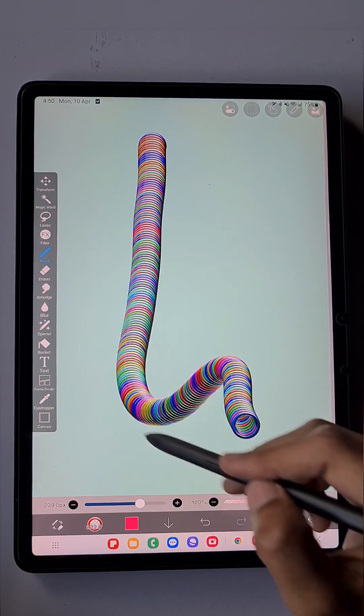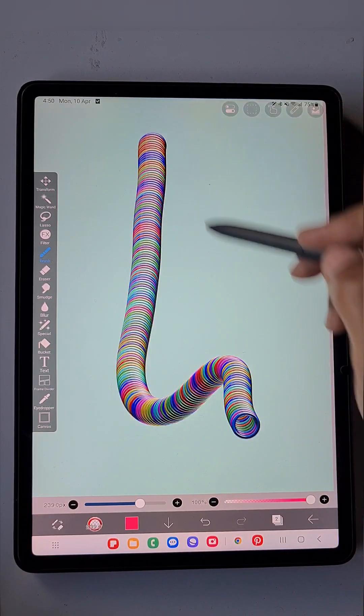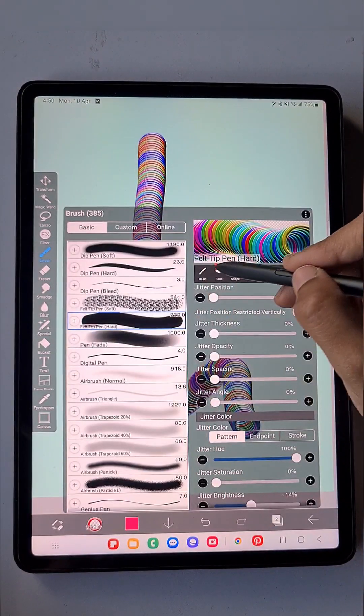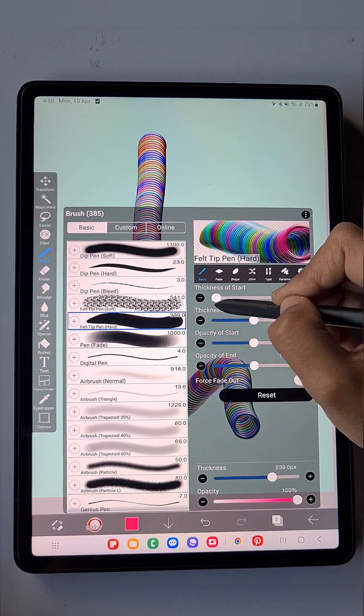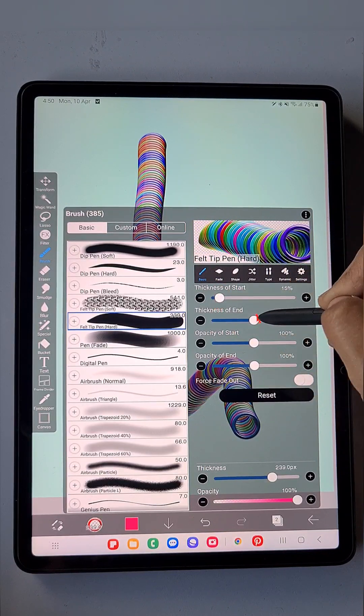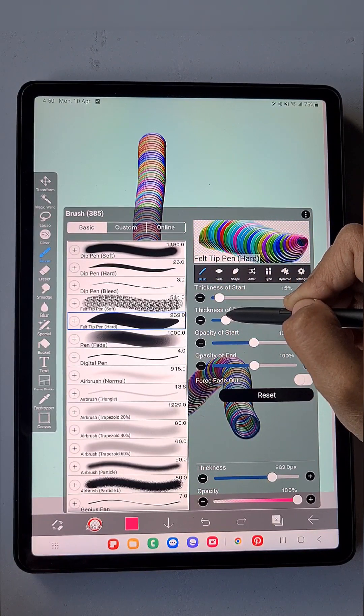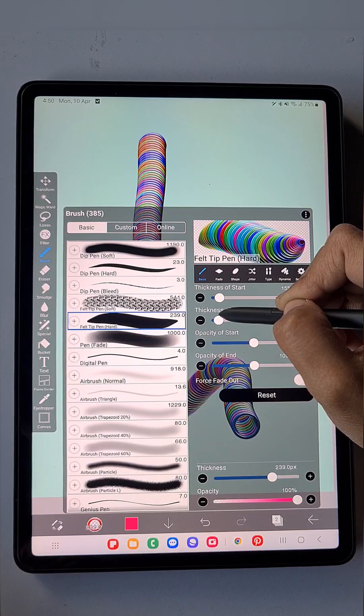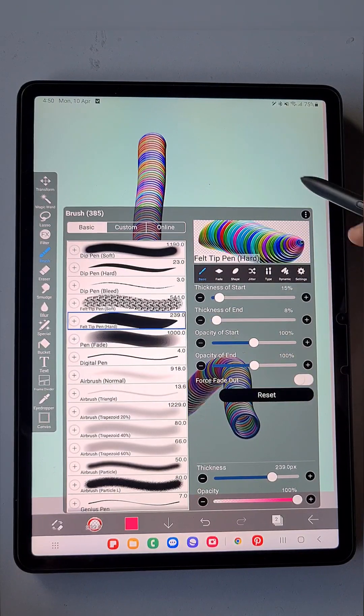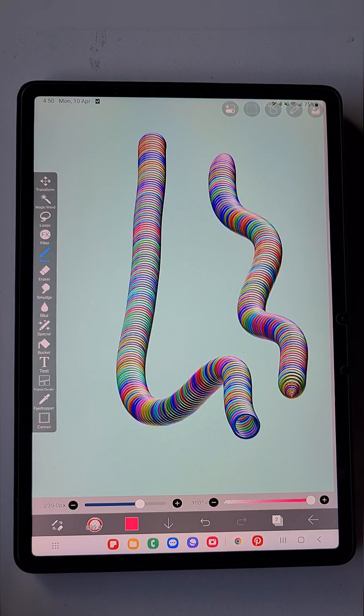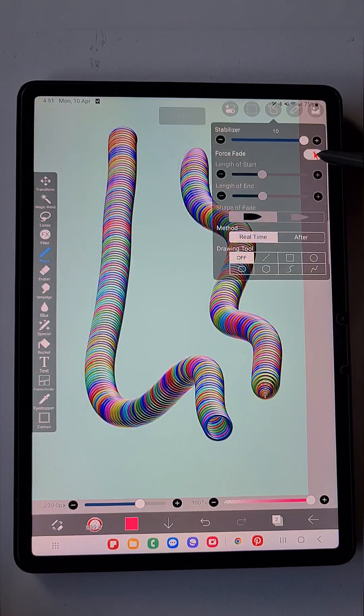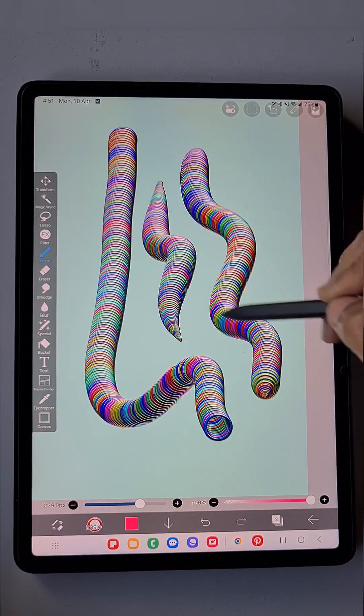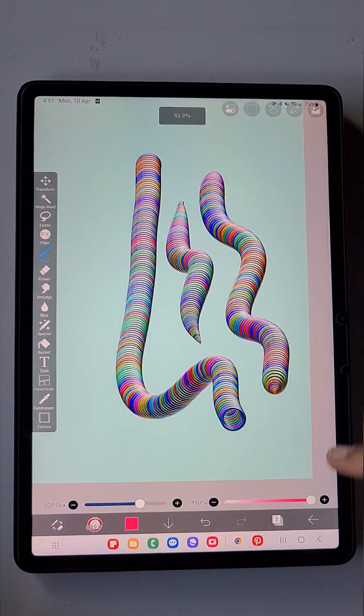You get something like this. I want the tip to be sharper and pointed, so go to the Basic Settings. For Thickness of Start and Thickness of End, reduce them to around zero percent, or near that—two, three, five percent. Click on the Force Fade option to get the real gradient effect.